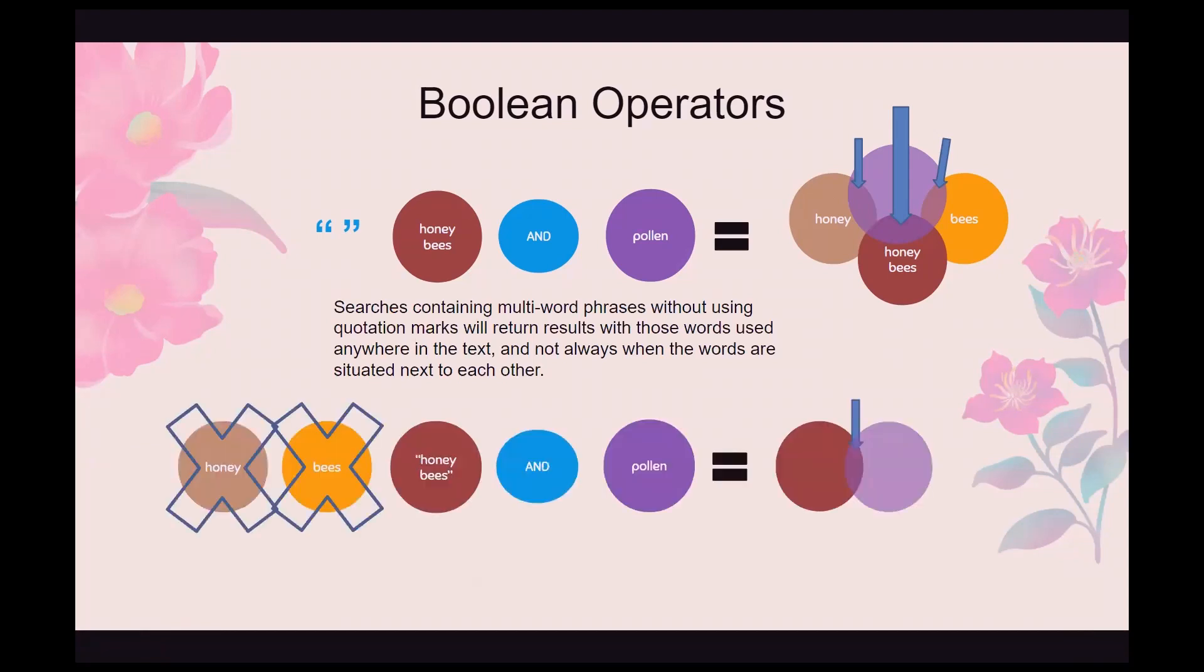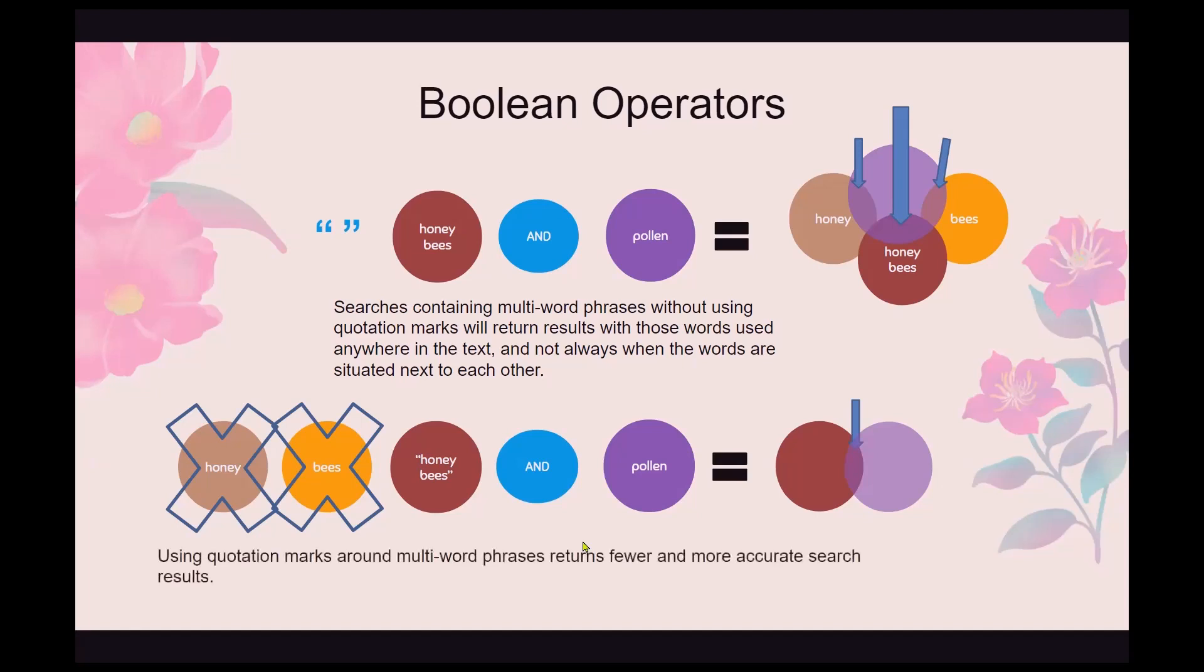To eliminate that, you can put multi-word phrases in quotation marks and then it won't return results that don't have them in the correct order side by side. So in this correct use, you'll see honeybees and pollen. Here's the honeybees. Here's the pollen result. And it will only return to you that which they share because you're using AND. Using quotation marks around multi-word phrases returns fewer and more accurate search results.